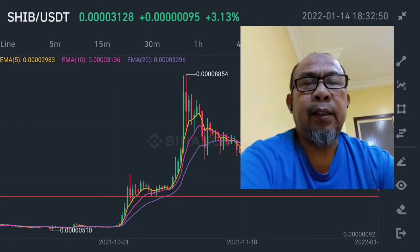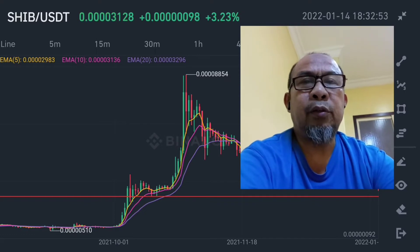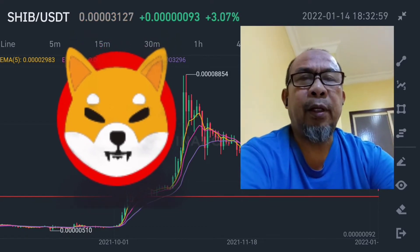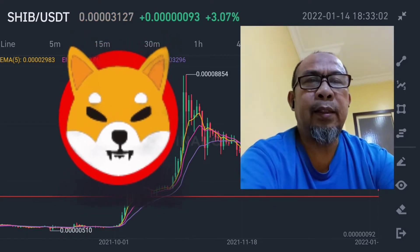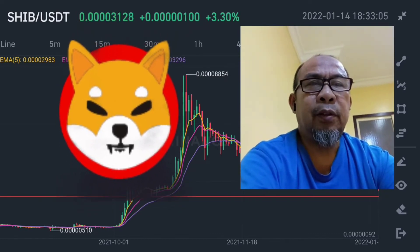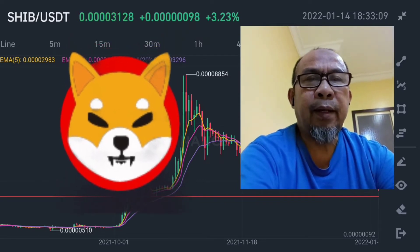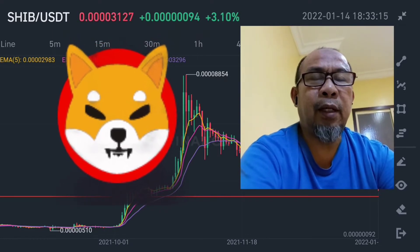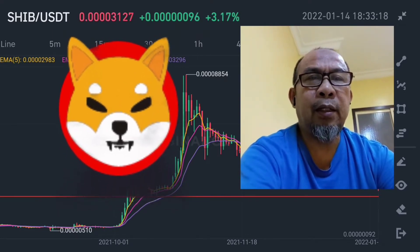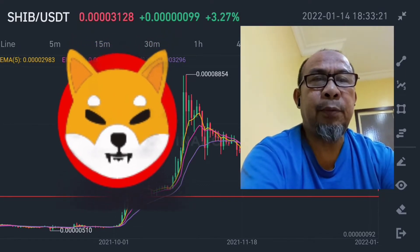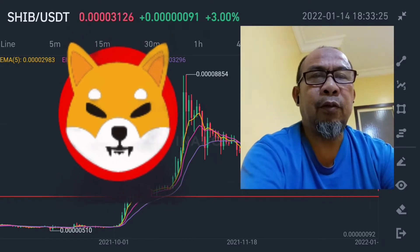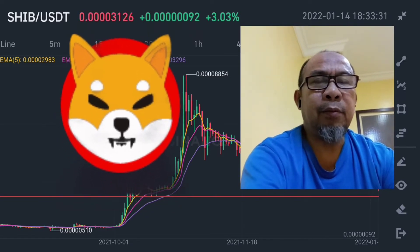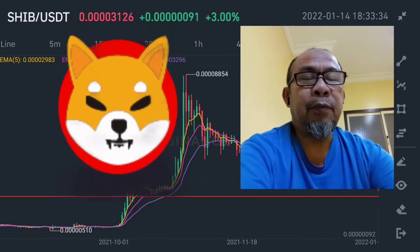Welcome back to my channel. In this video we are going to make a price analysis regarding Shiba Inu — what will happen to the price of Shiba Inu this year 2022. What you see in this video is not financial advice. I am not a financial analyst or financial expert. What you see here is based only on my experience on how to analyze market price movement.